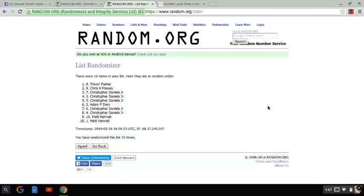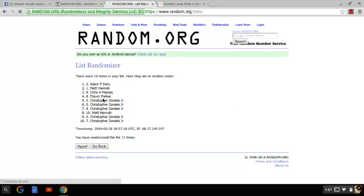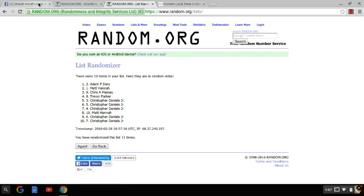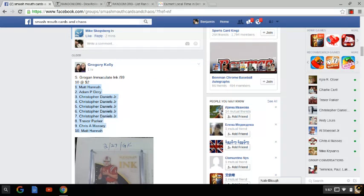And congratulations to the lucky winner who is Adam P. Deary. Congratulations Adam. Contact Gregory with your info. I'm sure he'll get it shipped too quickly.